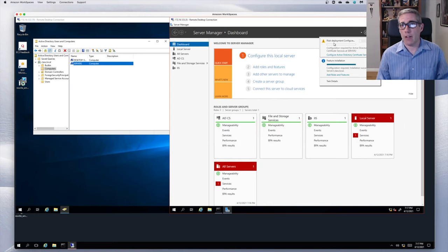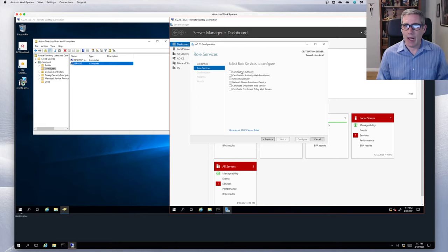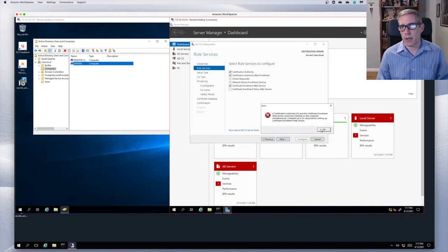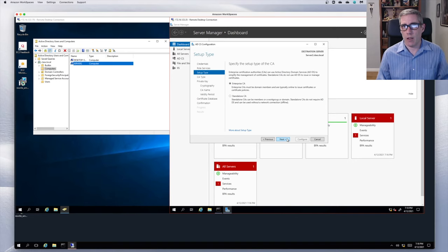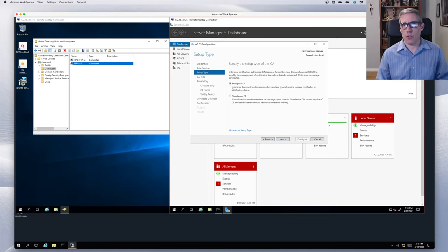Now I can go here for post-deployment configuration and configure Active Directory Certificate Services. These are the credentials I'm going to use. If I was not on the domain, I would not have the option for an Enterprise CA — I absolutely need to be a domain member in order to install a domain certificate authority. I can install a standalone whether I'm on a domain or not, but standalone is different and won't do the things I want to do. So I need to be on the domain to select an Enterprise CA.